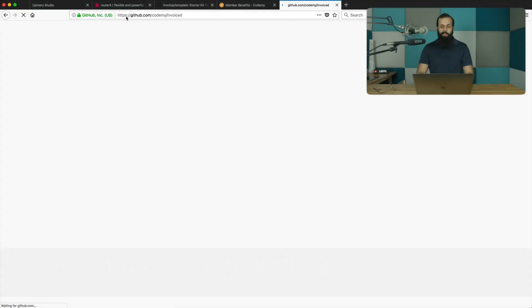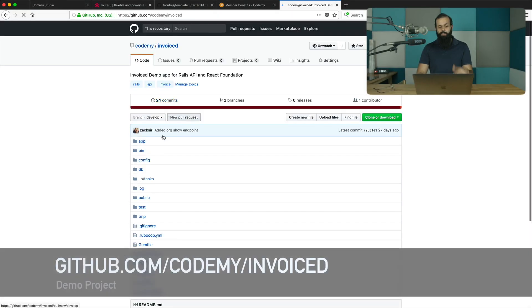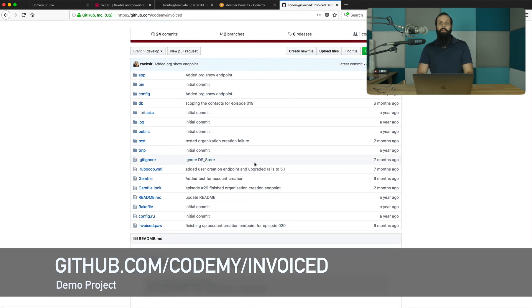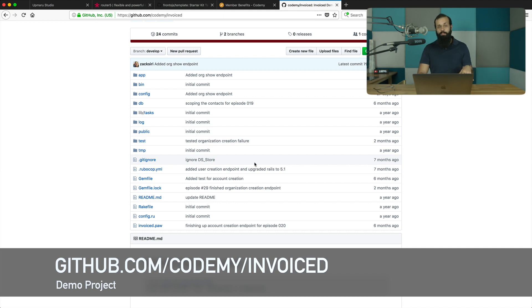Rails has come a really long way. We have a project in Rails and I work with clients on Rails projects. If you want to check out our Rails API series, go ahead over to github.com/codemy-invoiced. This is the Rails project we're going to be continuing to develop. It's an API only Rails app and we're going to cover everything.